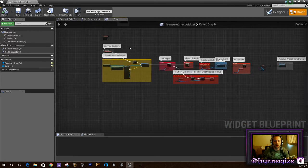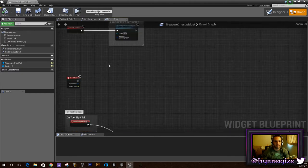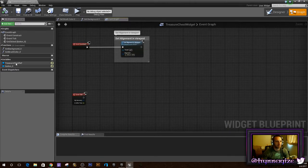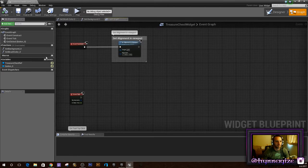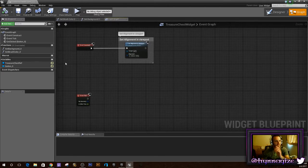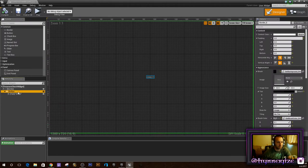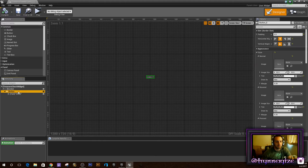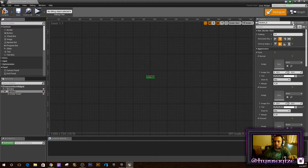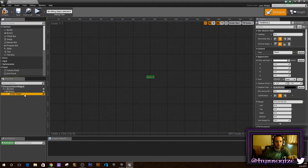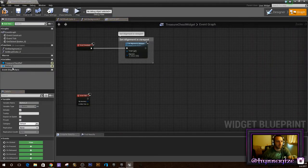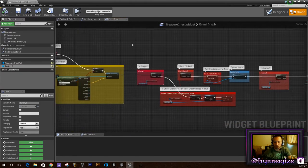When you open your graph, this is what we're going to be starting with — the event graph. The first thing you'll need to do is make sure that you have your button and you check it as a variable. Make sure that this is checked to variable, then we're going to go back into the graph and that'll show up as a button. Now we can actually access it and do things with it whenever we want to.